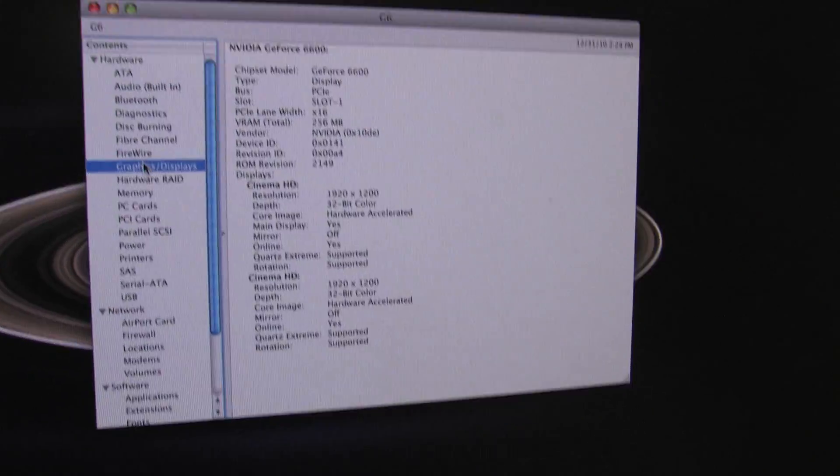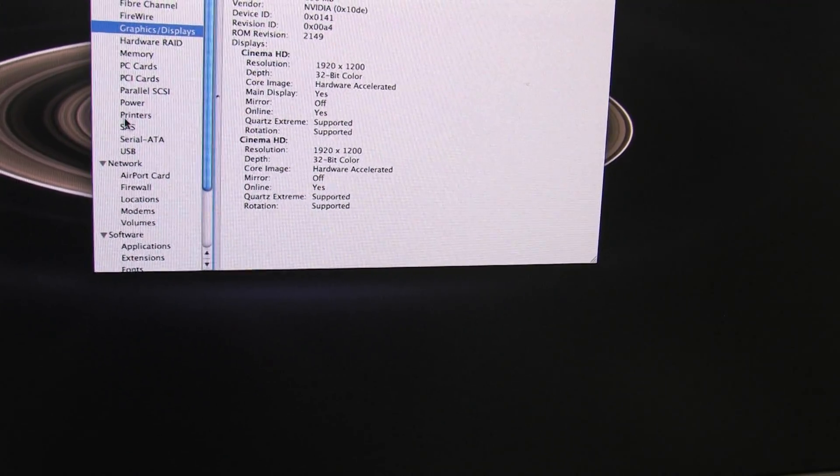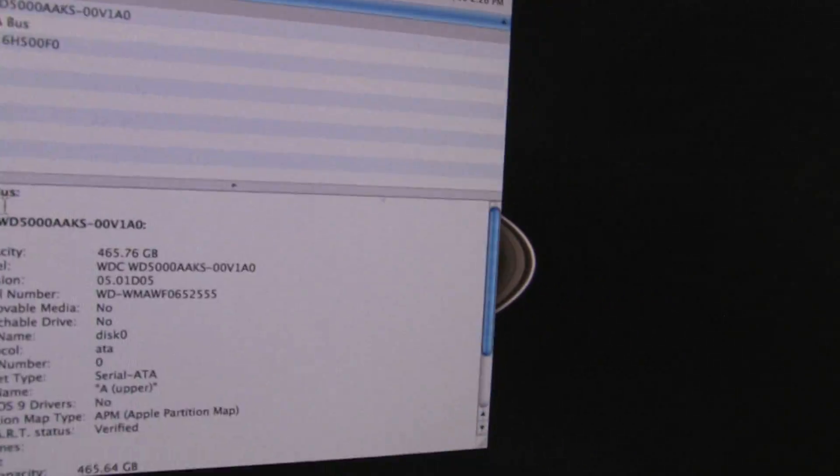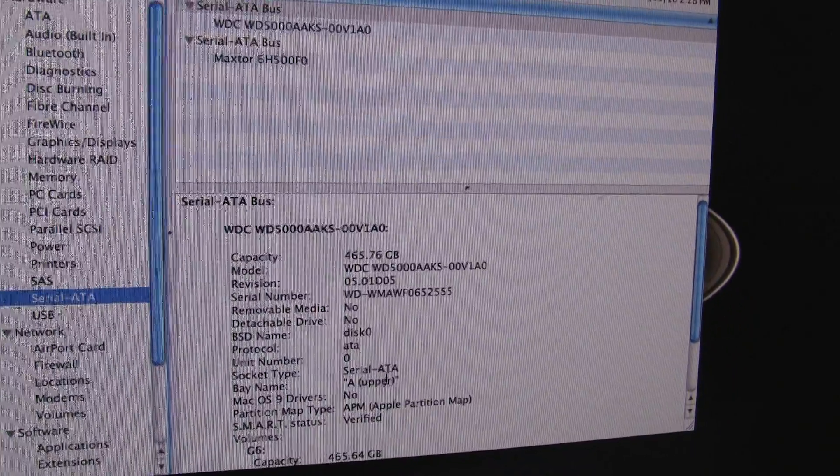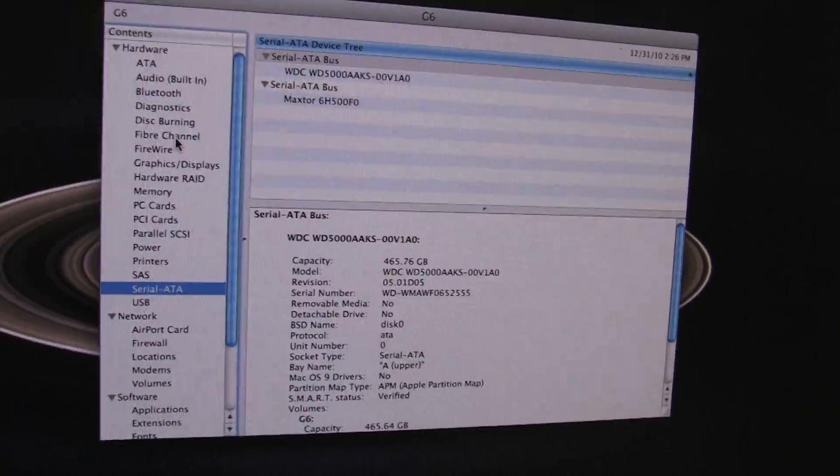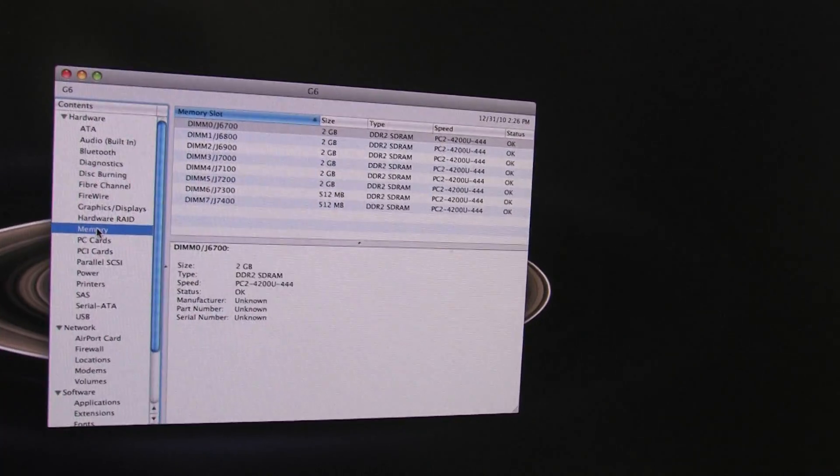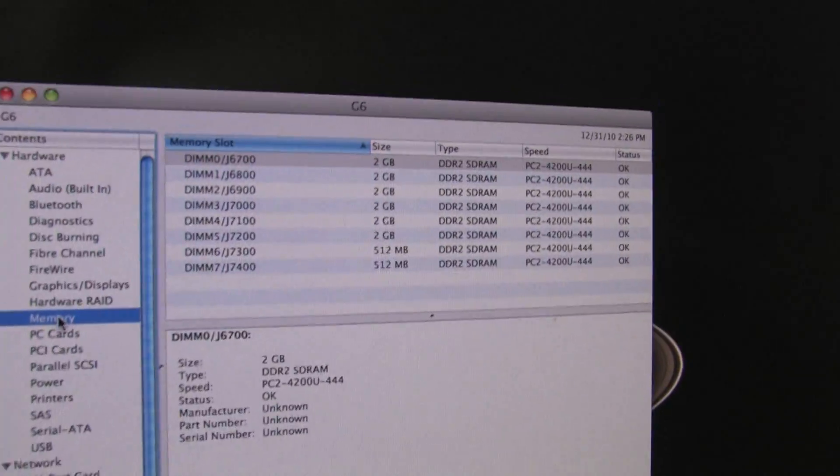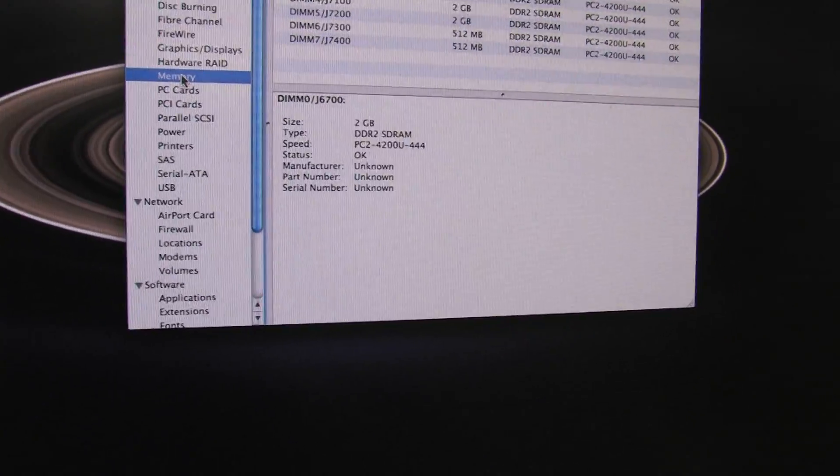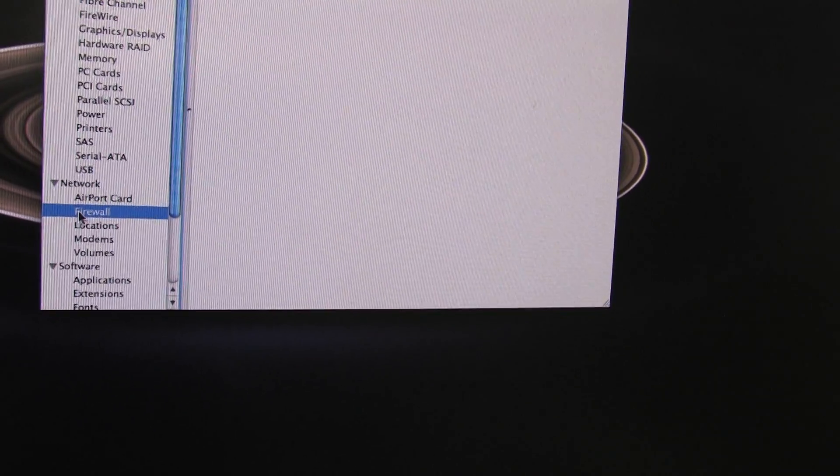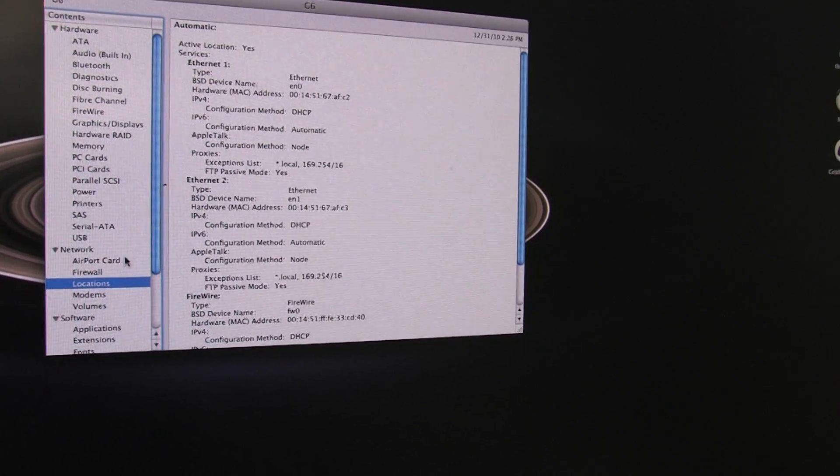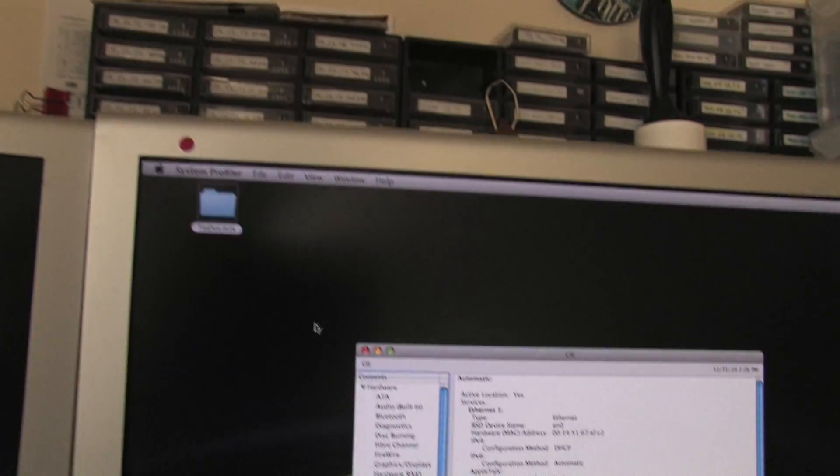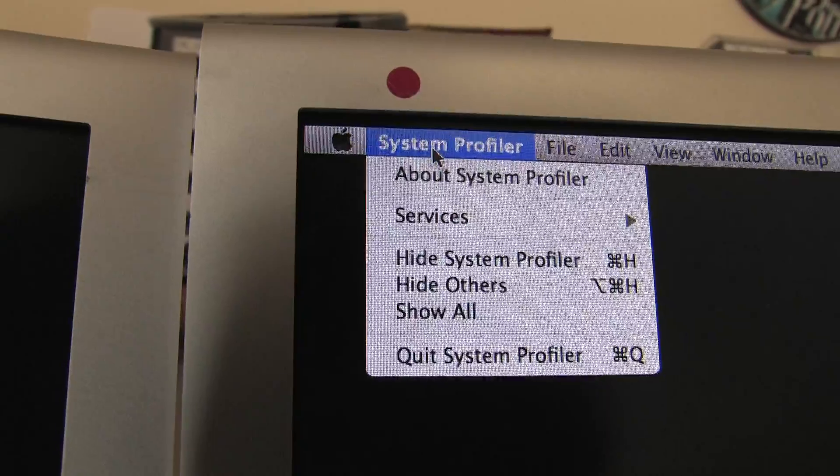As far as the System Profiler, you can click through some of these other things, like your Serial ATA will show you your different hard drives and then give you some more details about them. So go ahead and click through some of these different things. It'll show you really a lot of what's going on with your system, like what you have installed for RAM and things like that. It's also got some network and different things like that. So it's a very useful tool, the System Profiler. And the easy way to get to it again is just through About This Mac.